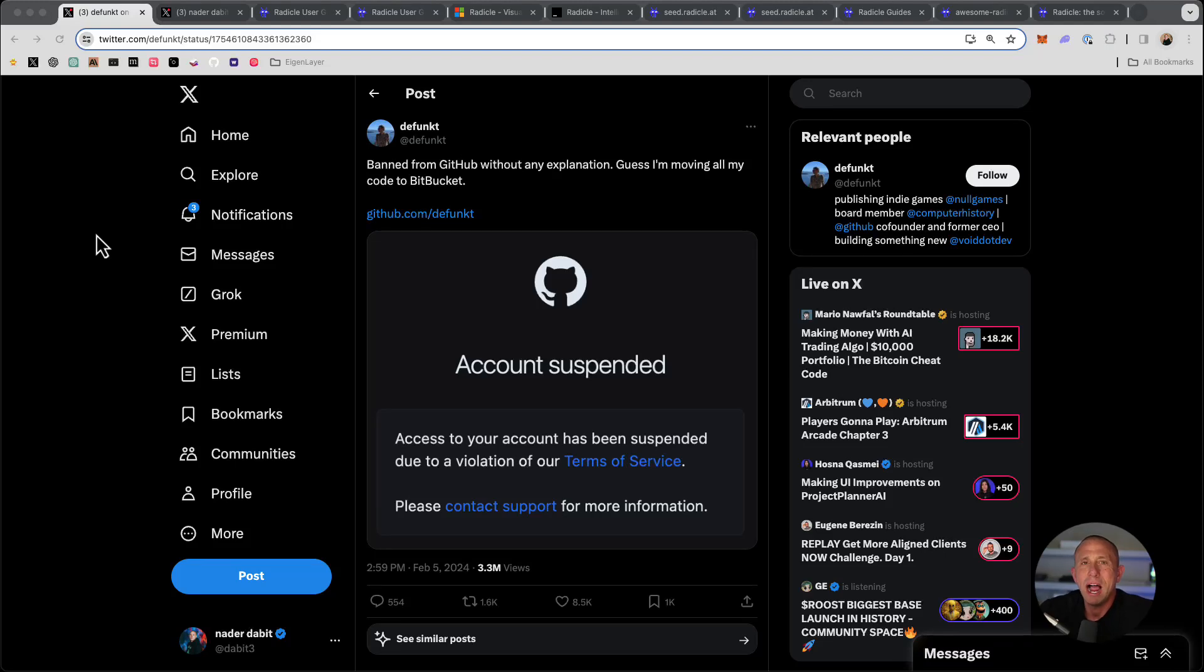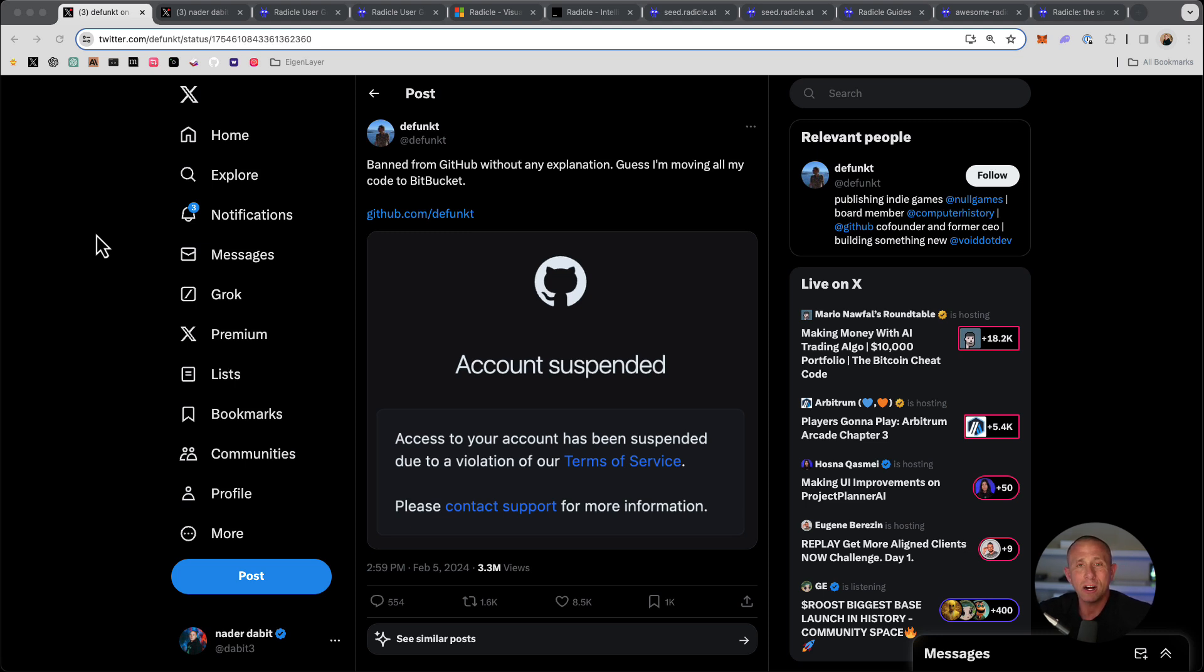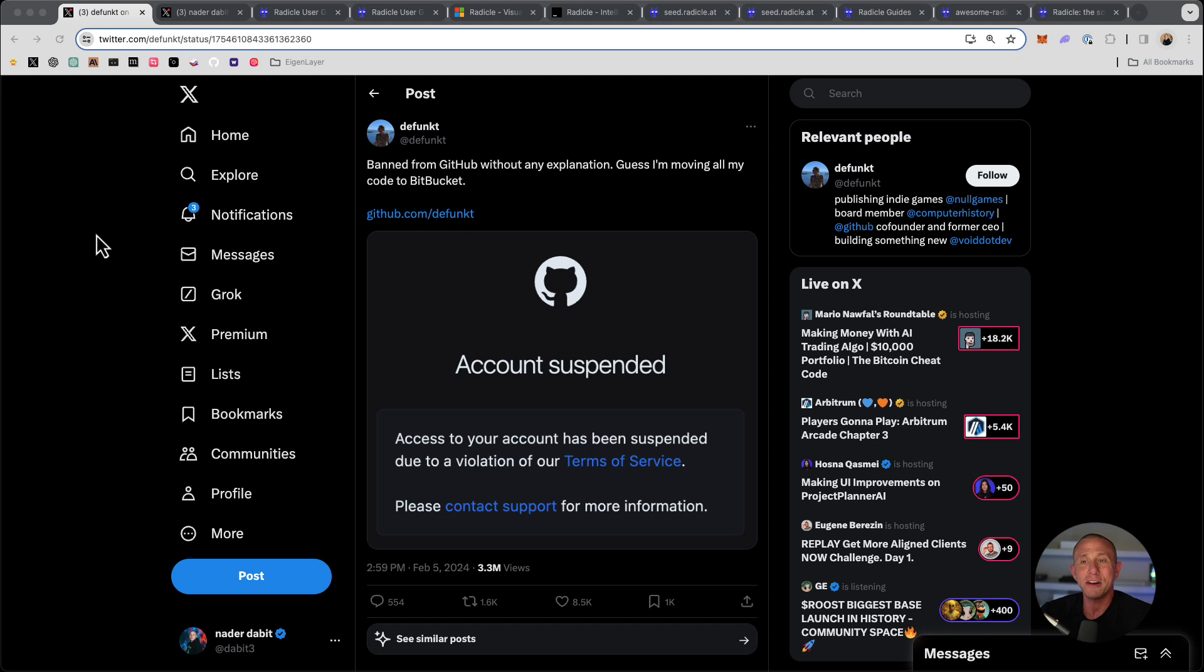I want to start this video by highlighting this tweet from defunct, who is one of the founders of GitHub. He had his account banned without any explanation and he tweeted about it. This got quite a bit of attention, over 3 million views, tons of likes, comments and quote tweets. Now this is extremely ironic, obviously, that the founder of GitHub had his own account banned. So what does that really mean for the rest of us?